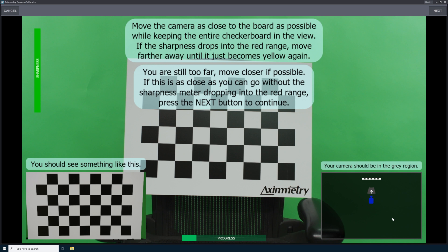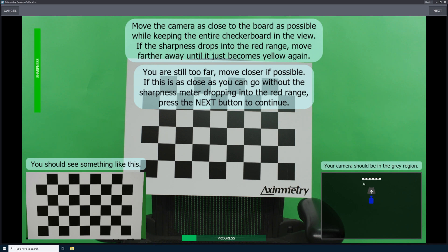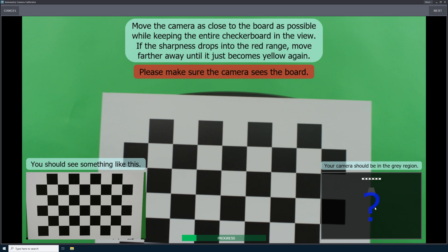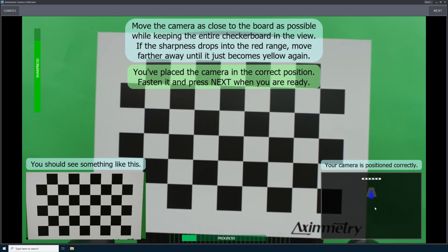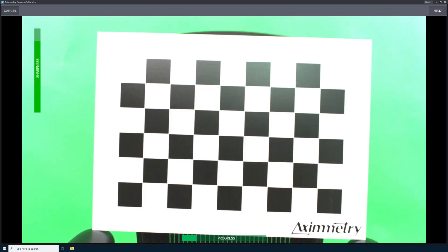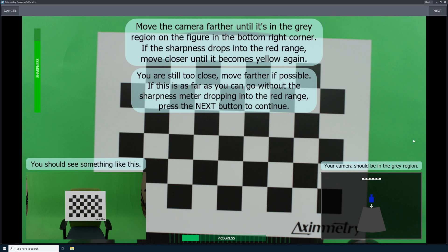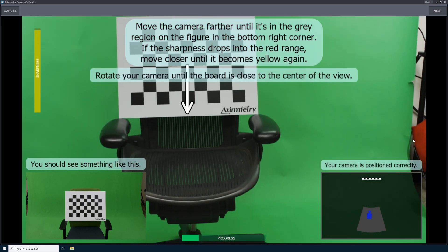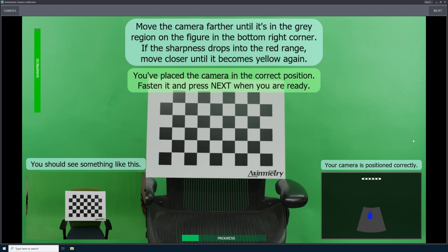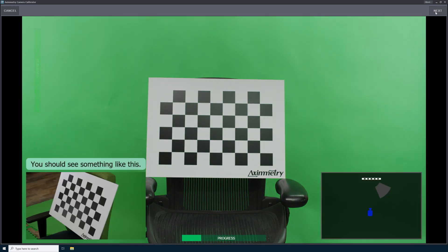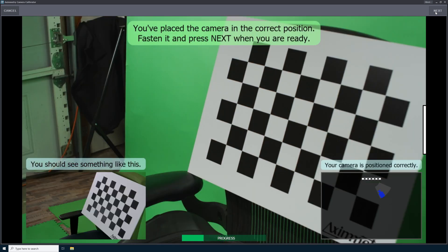This will capture the first photo in our calibration process. You will see in the lower right hand corner that the diagram has updated with a new gray zone — we need to move our camera into this zone. Once the camera is placed in the proper position, you should see a green dialog that says you have placed the camera in the correct position. Fasten it and press next when you are ready. Now that you have seen a few samples of how Eximmetry handles the calibration process, I will edit out all of the gaps where I am moving my camera and just show you each of the photos that the Eximmetry Camera Calibrator will be using to calibrate your camera and lens.